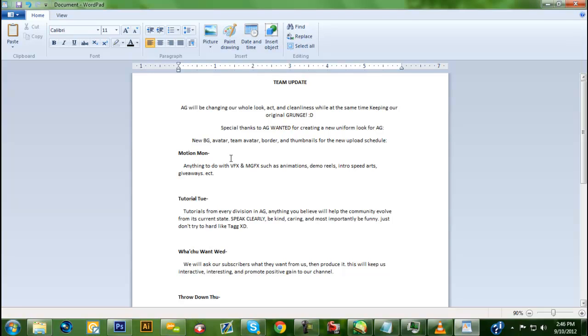Motion Monday is dedicated to anything to do with animation - intro speed arts, anything that's made with motion in mind. Animation, anything that moves, pops, and visualization. Look forward to that.